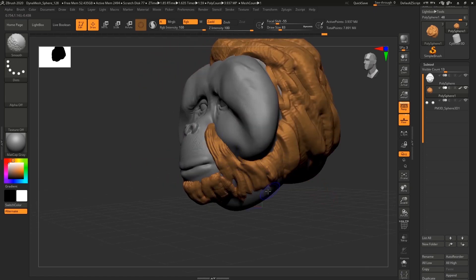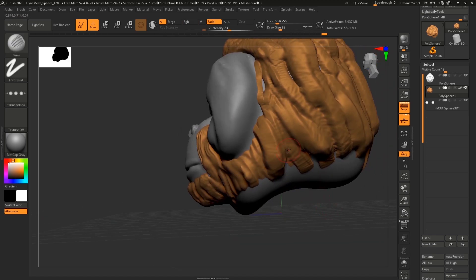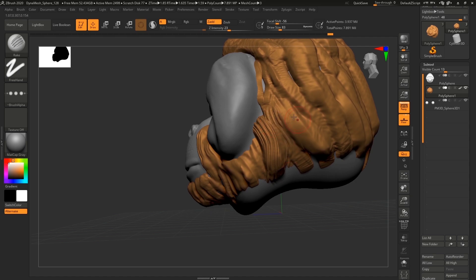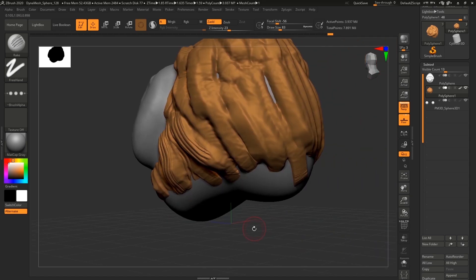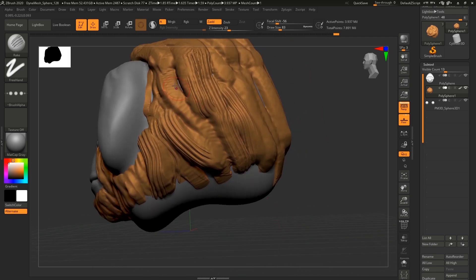And later I'm gonna use this Rake tool more aggressively. I'm gonna use bigger strokes like that. And I'm following all the lines that I've made with Clay Buildup.